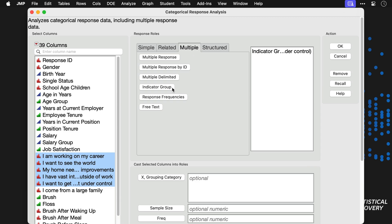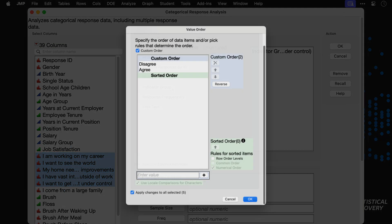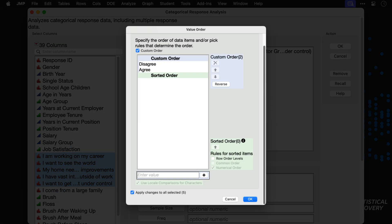Note that before launching this analysis, we've set the value order column property for each of these items to disagree and then agree, so that agree will be considered the target response level.